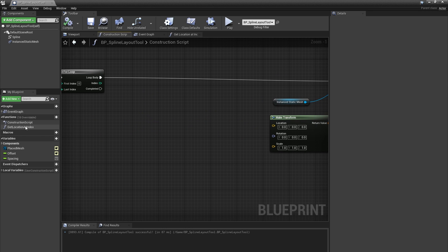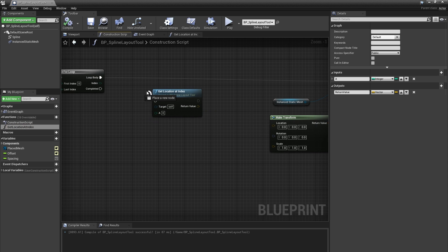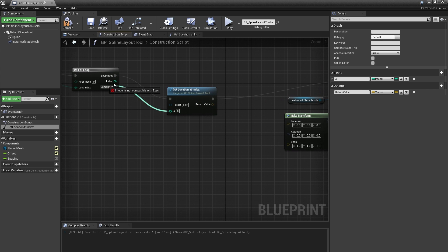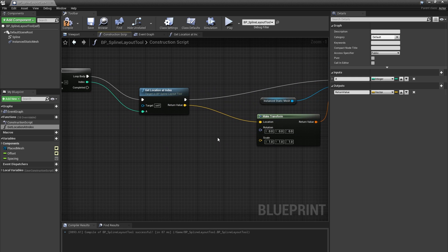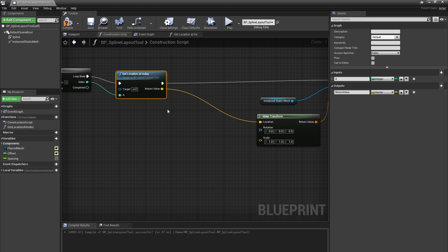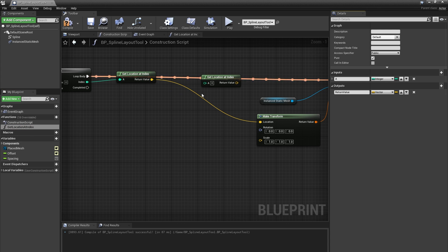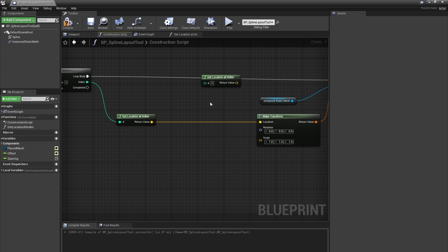Now if I go back into the construction script, I can place my Get Location at Index function into the graph and connect it into my loop body, connecting my index to the A input and the return value to my Make Transform node. However, I'm going to need a second one of these and the graph is getting crowded. Since our Get Location at Index function doesn't change anything about the blueprint or call any other functions, we can make this a pure function, which means it won't have any execution pins. I'll select the function in the My Blueprint panel and check the Pure checkbox. You can see it change to a green icon, and in the construction script it no longer has any execution pins.